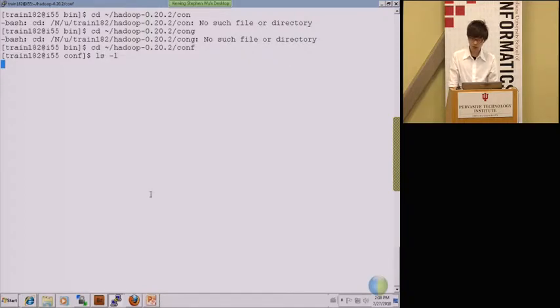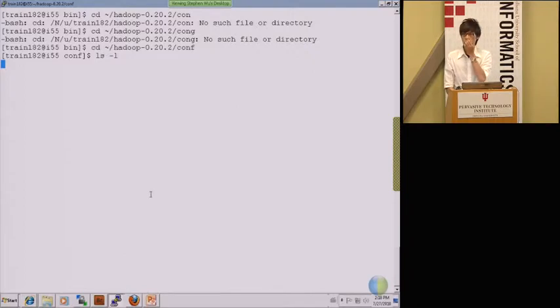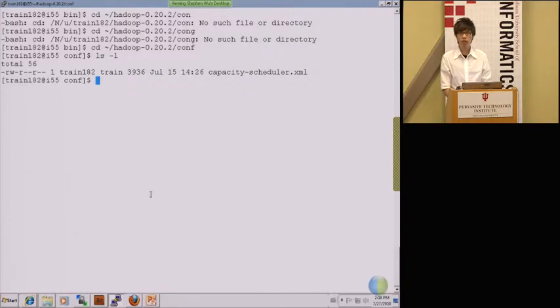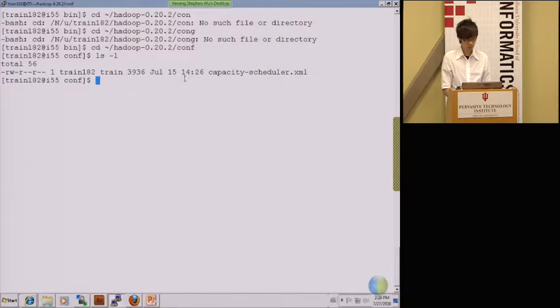But I cannot... Are you connected by wire or wireless? By wire, not wireless. Actually, this is my desktop, not the wireless connection.